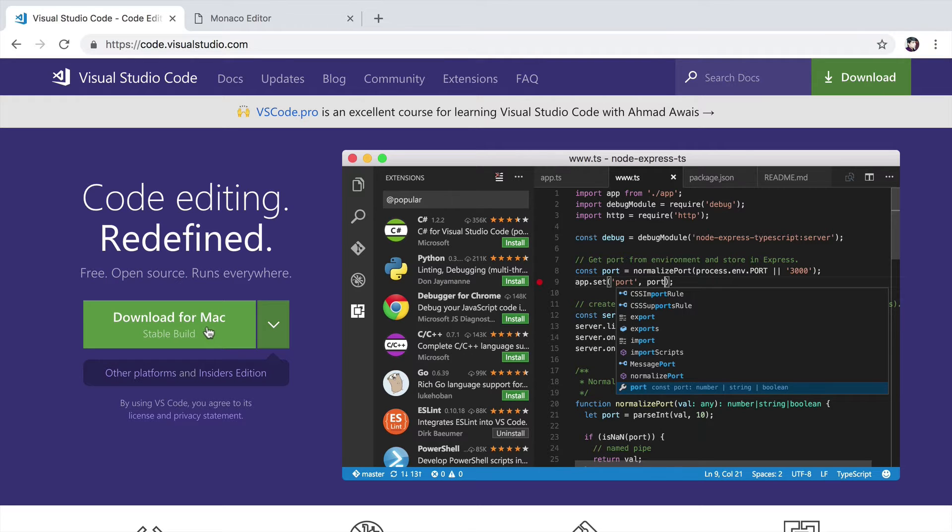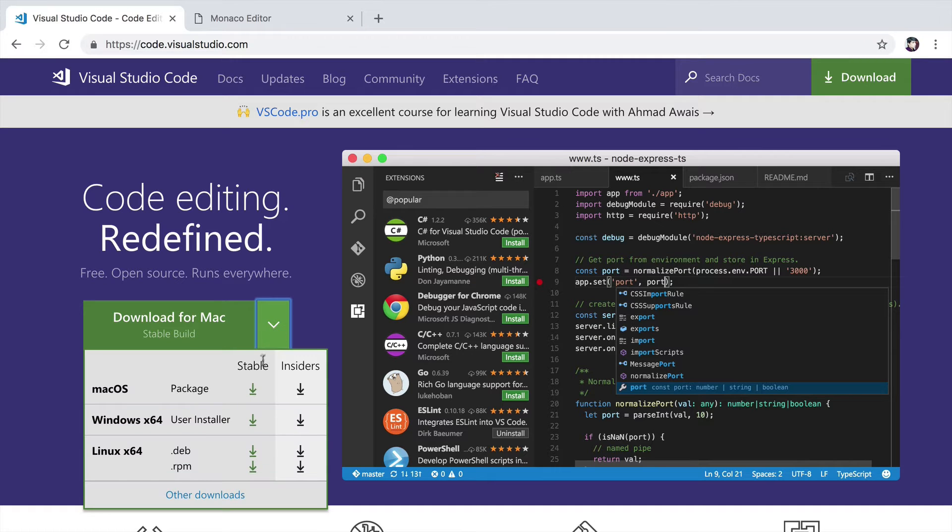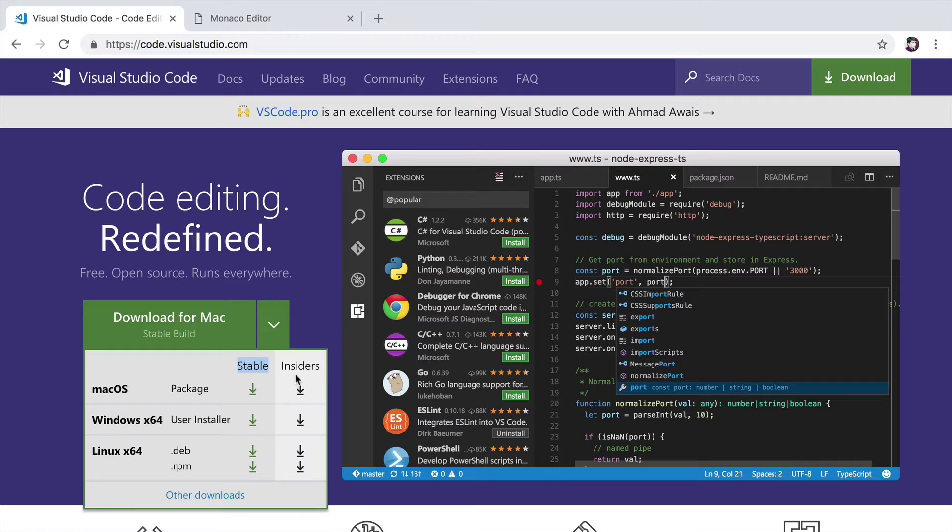While I'm going to be teaching you this course on a Mac, you can easily click here and download the stable version for Windows or Linux. There's also an insider version.